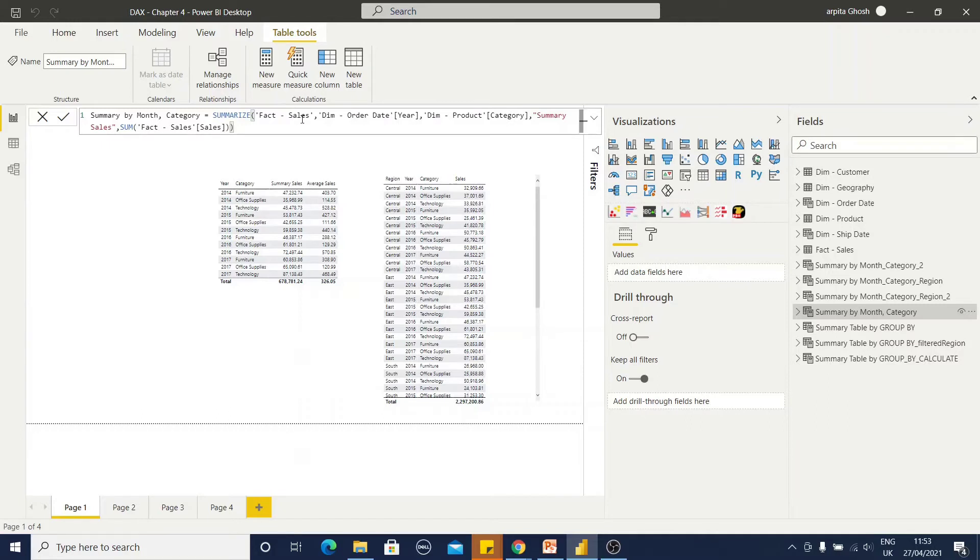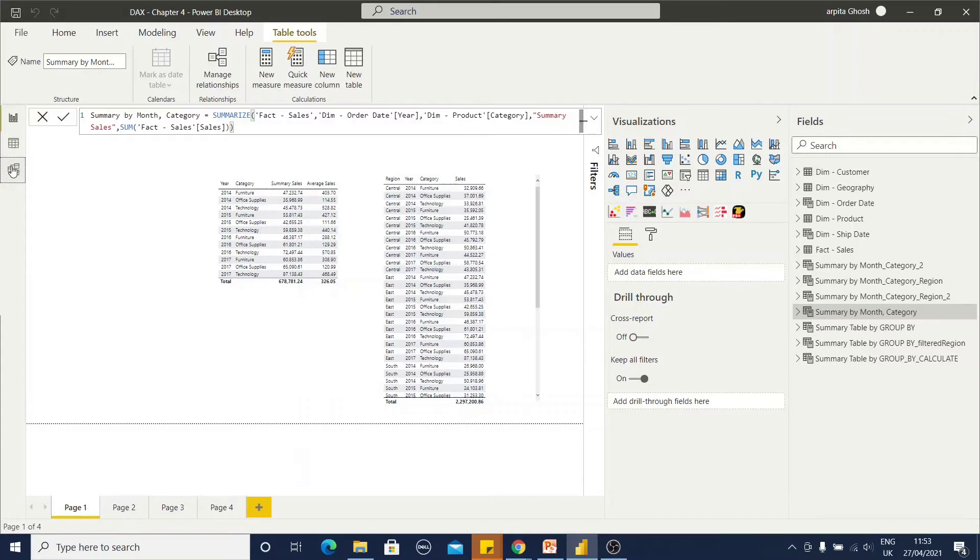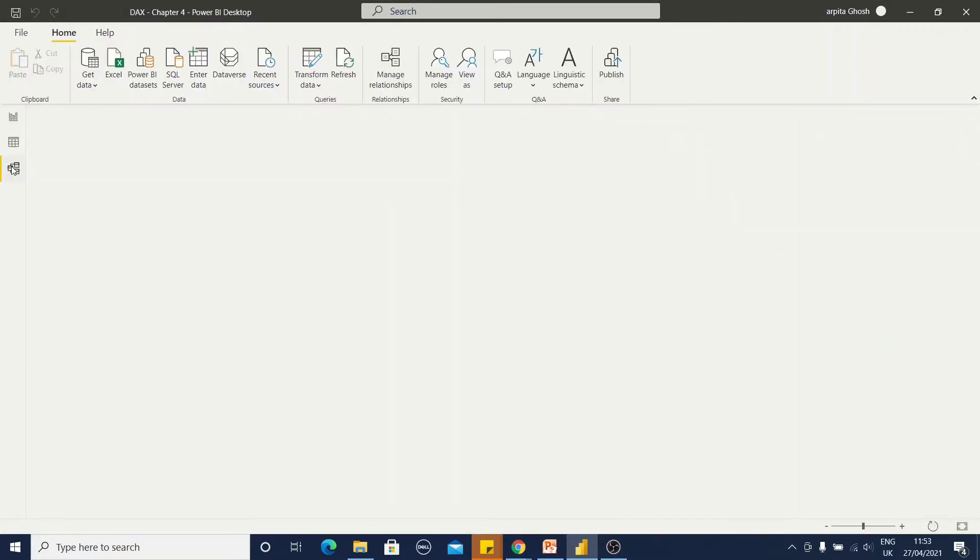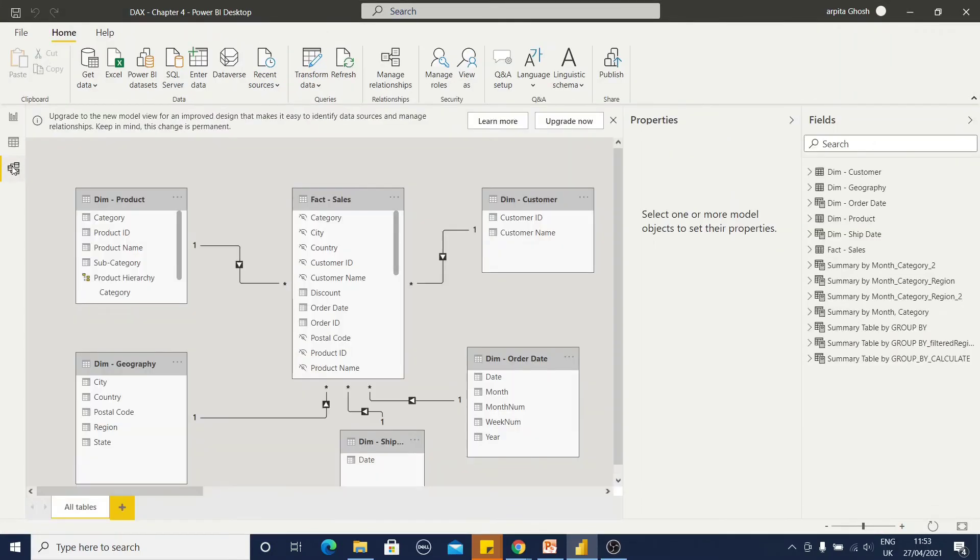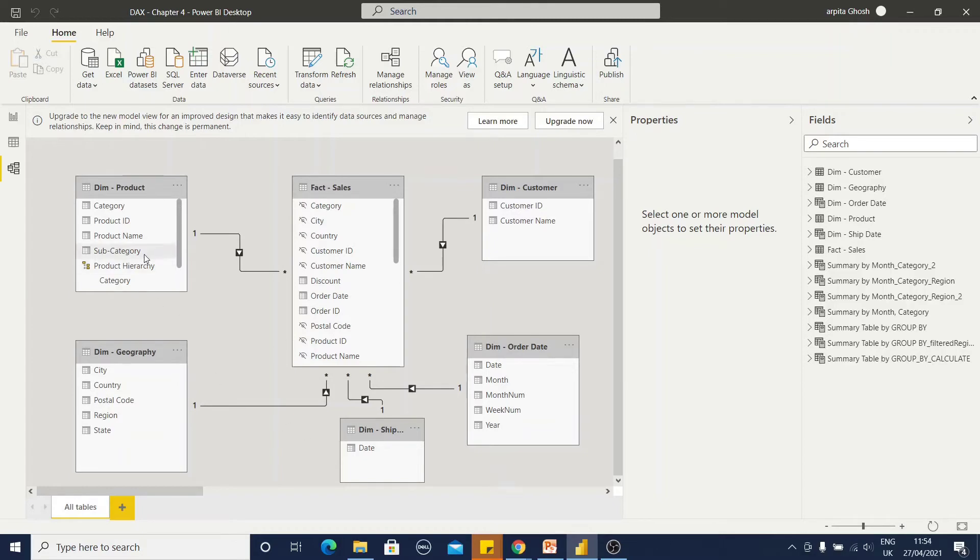Now, I have this sales table, fact table and the dimension tables, date order, date table and product table. How is it working? Because of this relationship. I will show you, I have this relationship data model already in place. That's why I am able to select those columns from this different dimension table.